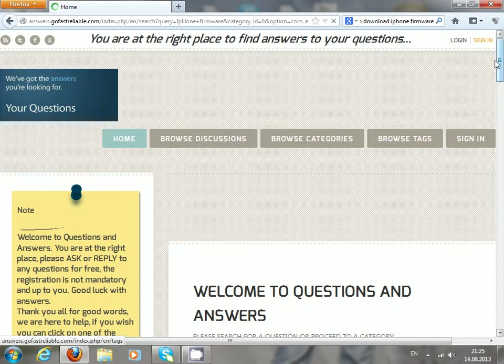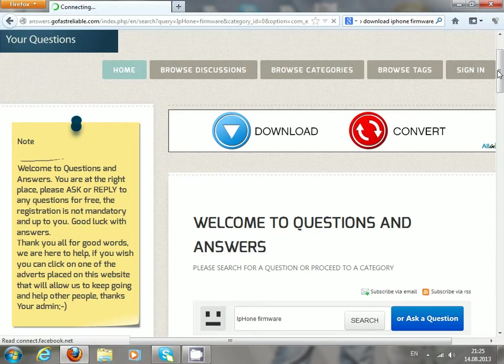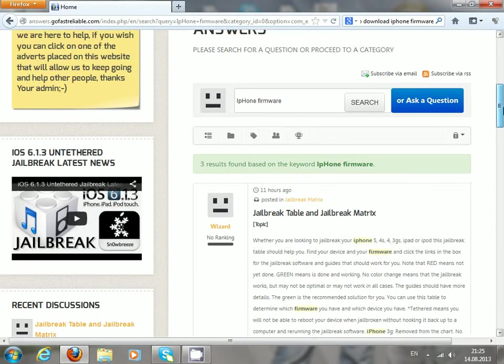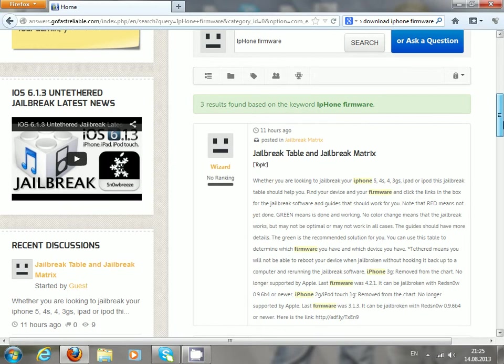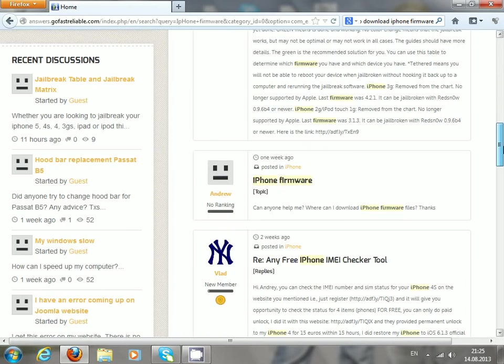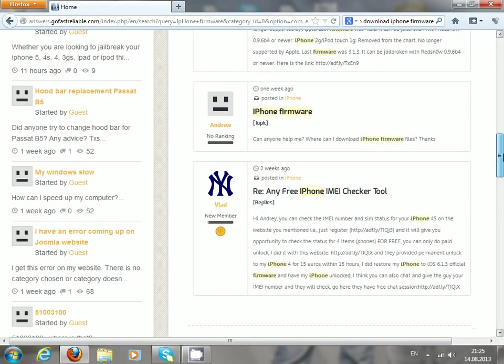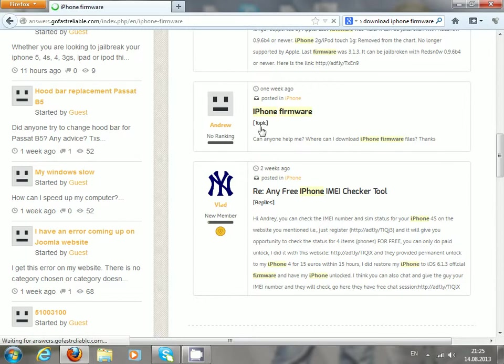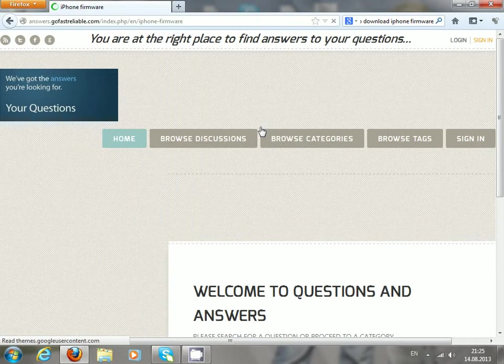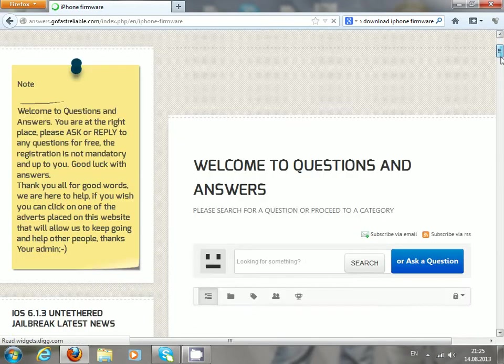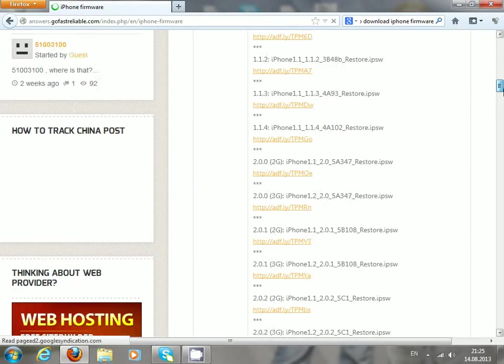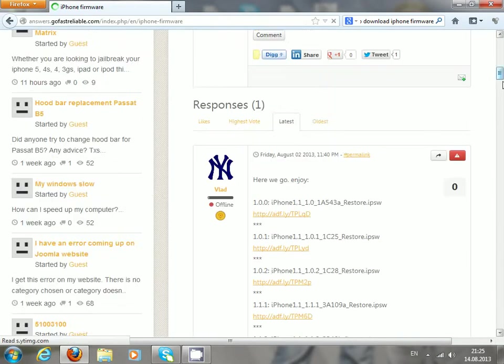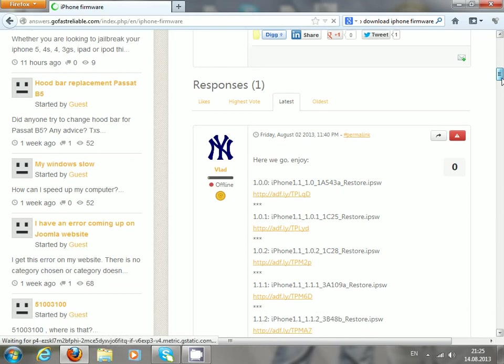I asked some questions and got a reply quite quickly. So it's here, user Andrew and iPhone firmware topic. Just go there and then scroll down.